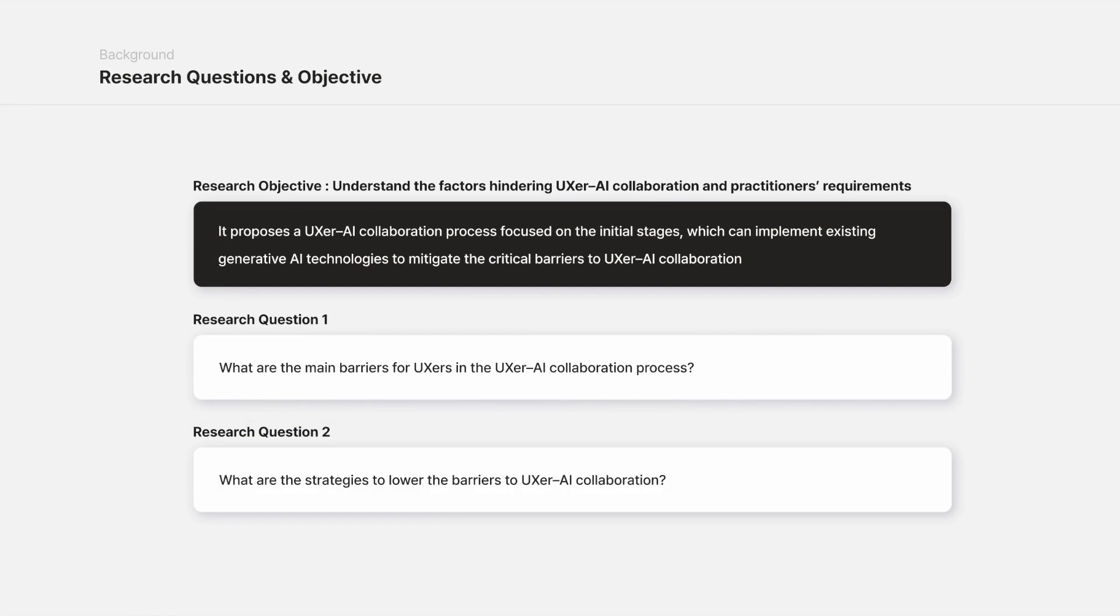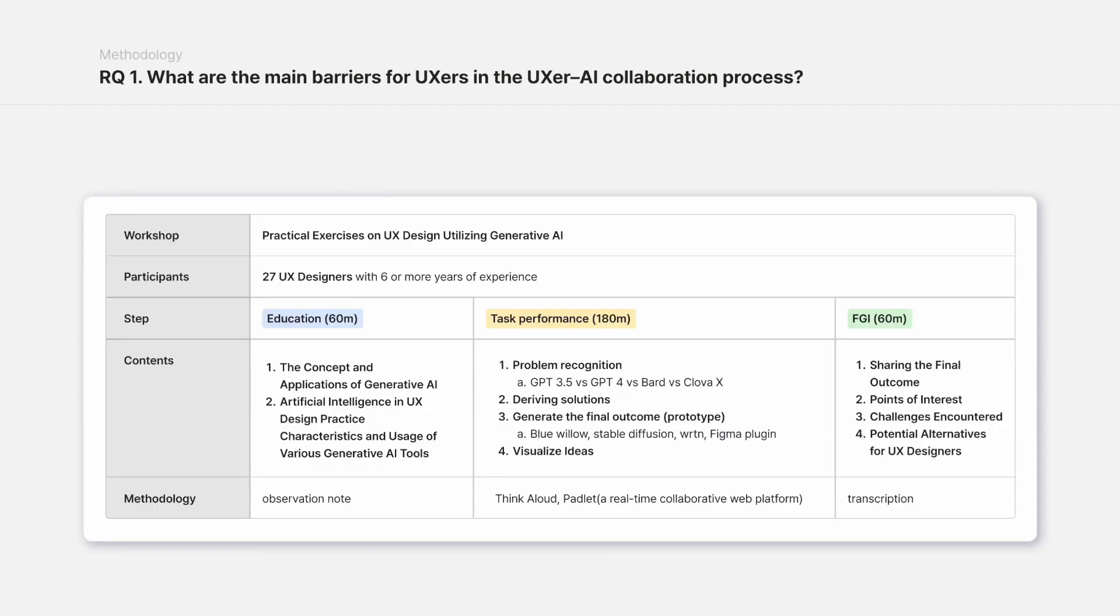To explore the research questions, a participatory design workshop was conducted, and task execution among 27 experienced UXers with over six years of experience was observed.